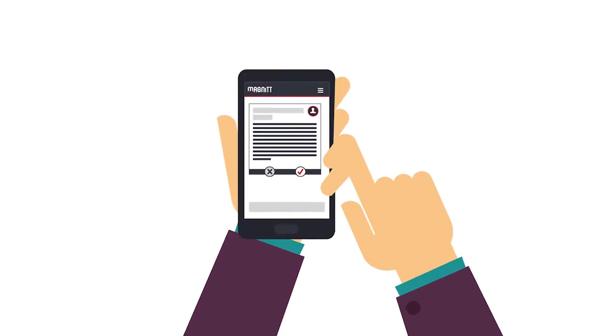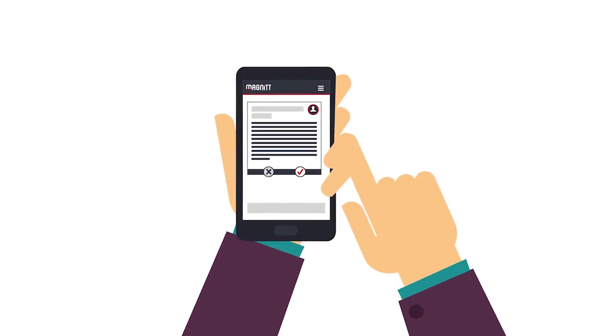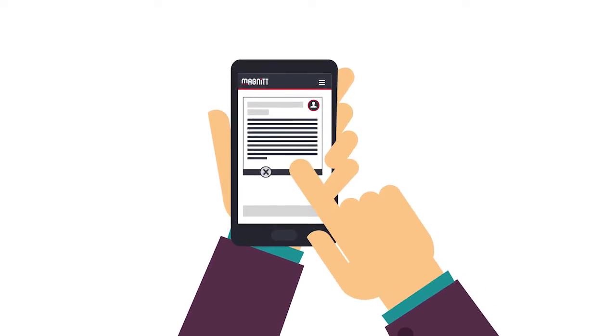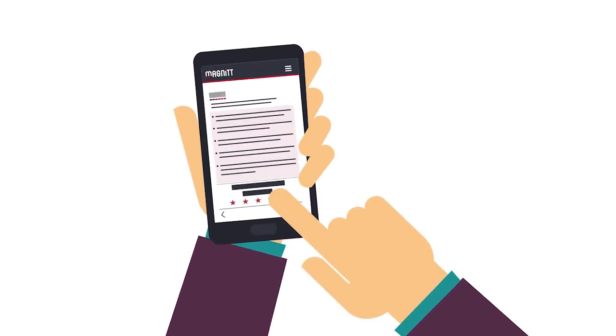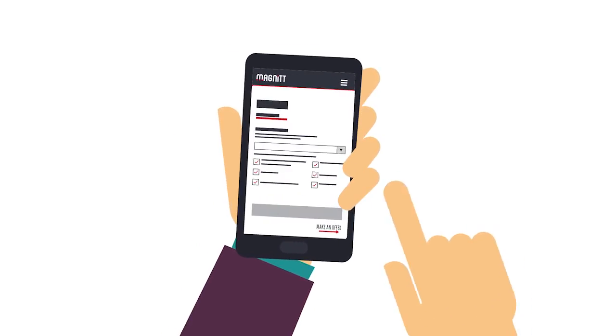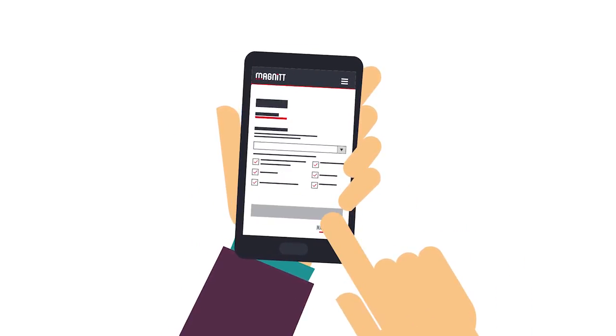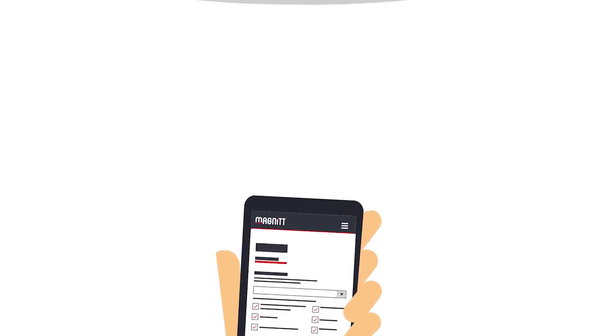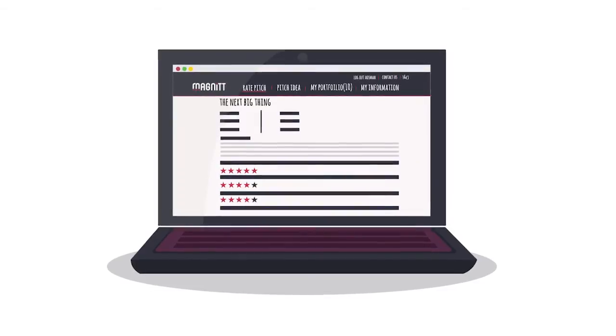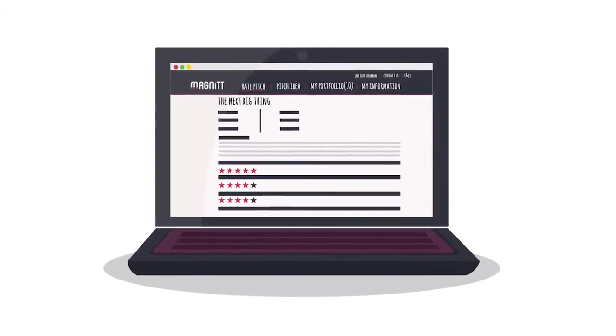Investors from their end review the elevator pitches, liking or passing them with a simple click, reviewing those that they like in more depth, and optionally offer to invest or support. The entrepreneur then gets to accept the offer and connect,